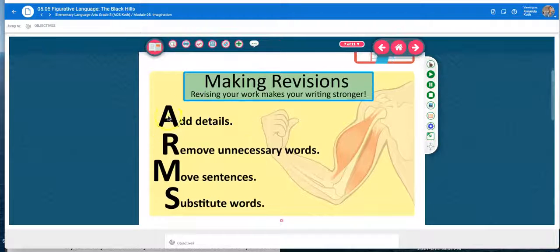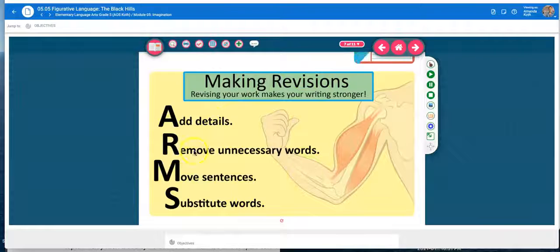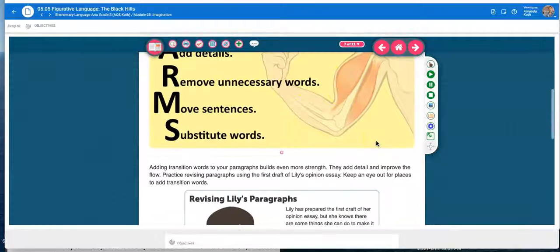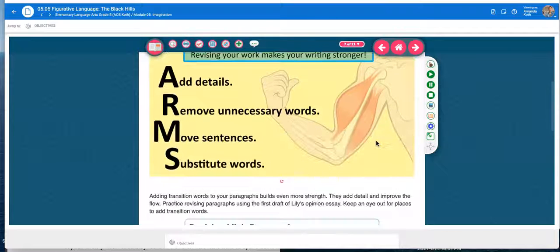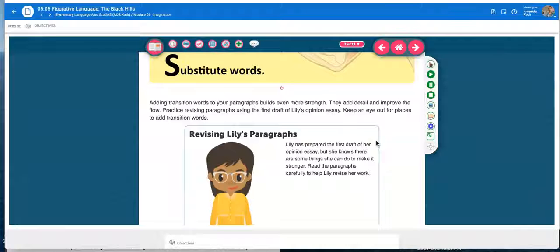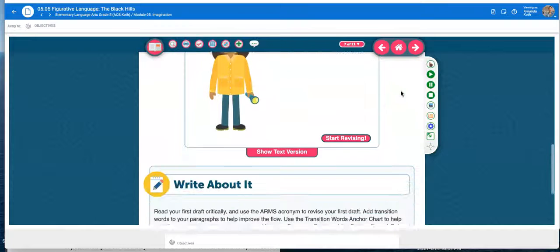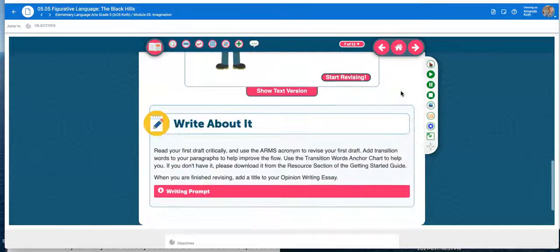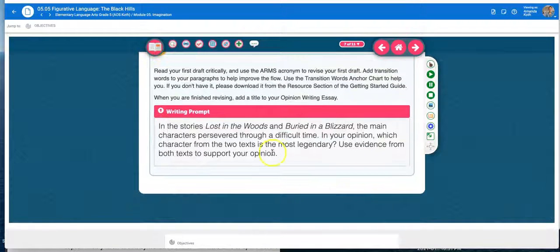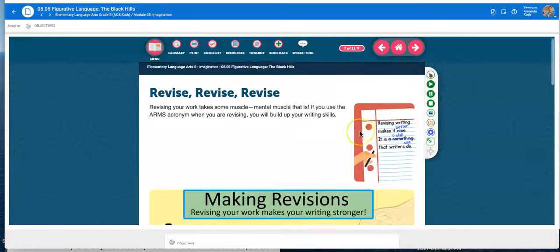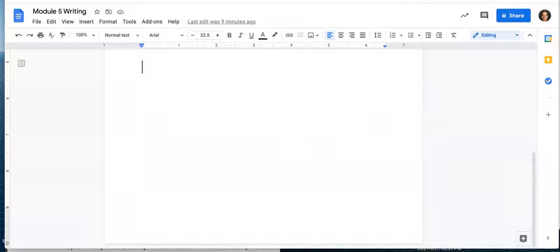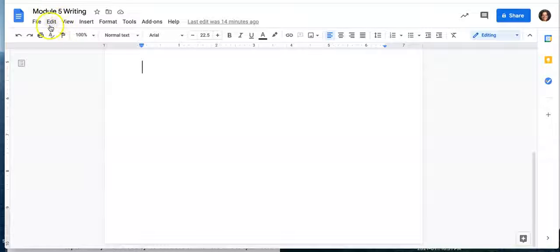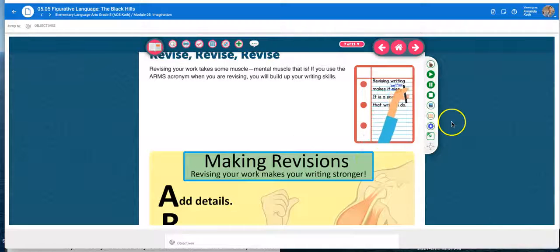It's going to give you an acronym here you can use. ARMS. Add details, remove unnecessary words, move sentences, substitute words. Listen, writing is tough, I know that. But it needs to be your work. So if you need help, make sure you come and ask me for help in Zoom. If you ask an adult for help, make sure that you take that help and then you do the work on your own. Same writing prompt you've been working on. You're going to be doing the revising, and you're going to add a title to your writing. So you can keep flipping back to your Google Doc where your writing is to make it better.